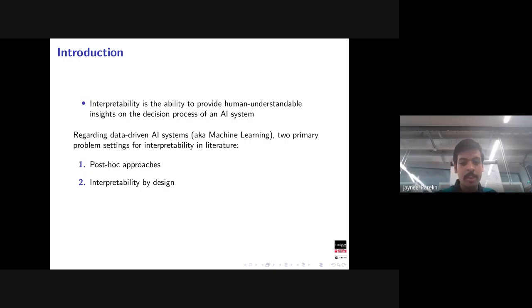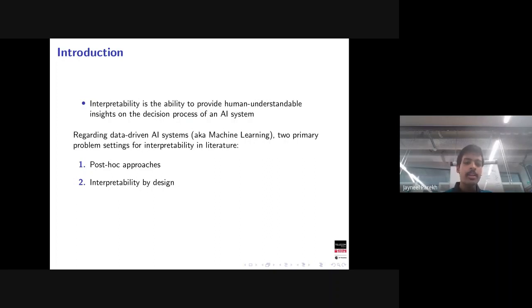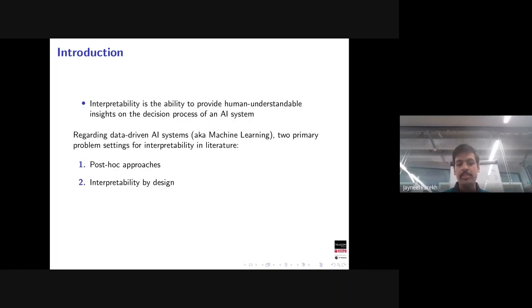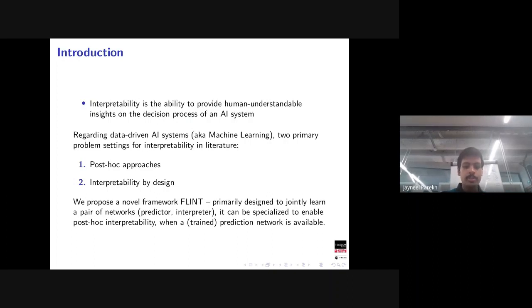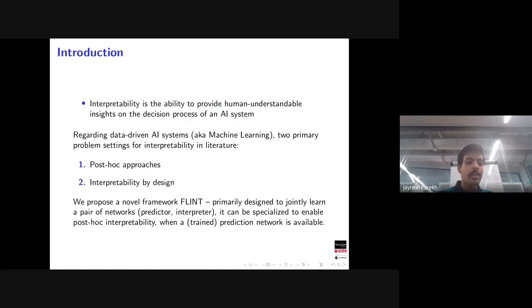The first branch addresses the post-hoc interpretation problem: someone provides a fixed pre-trained model trained for accuracy — not interpretable — and asks us to interpret its decisions. The second type is interpretability by design, where you want to learn a model which is inherently interpretable and achieves good performance. FLINT is primarily designed for interpretability by design, but a special case of the framework also applies to post-hoc interpretation.